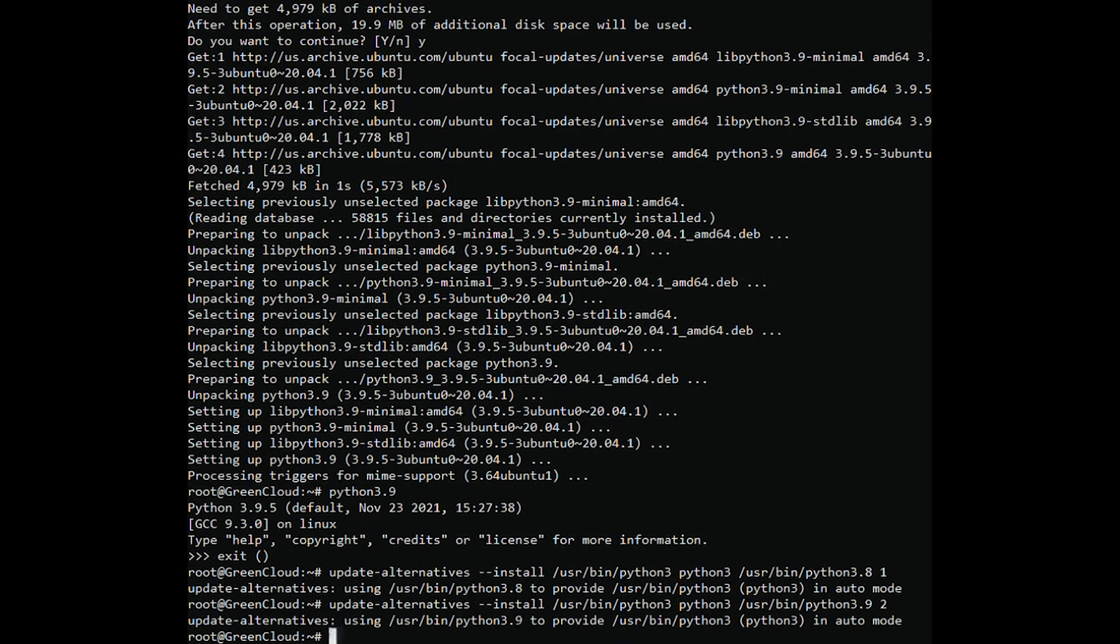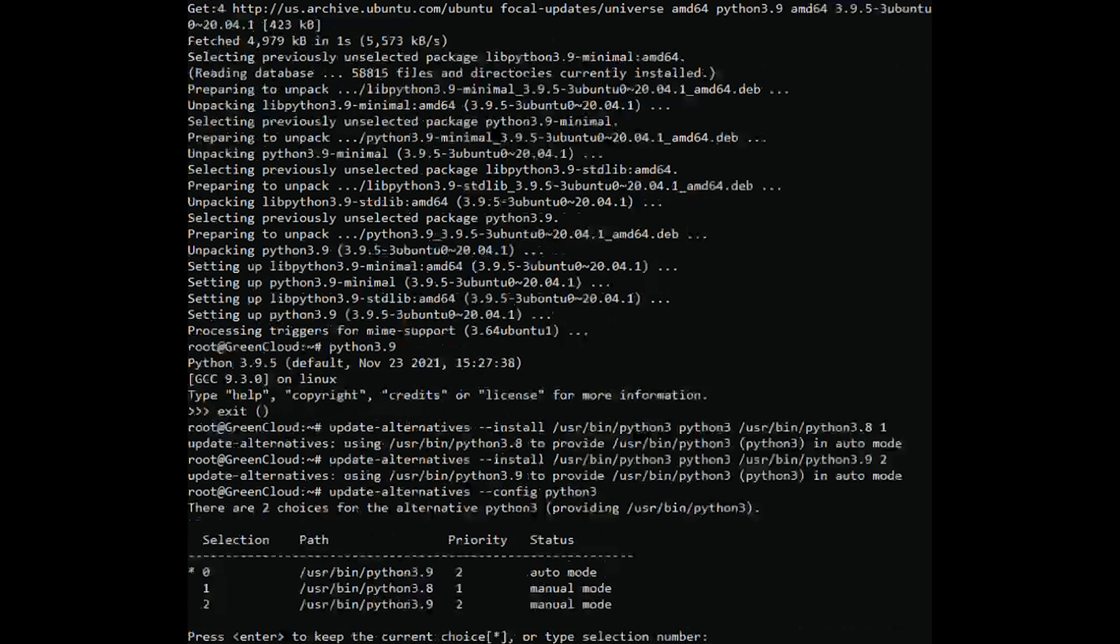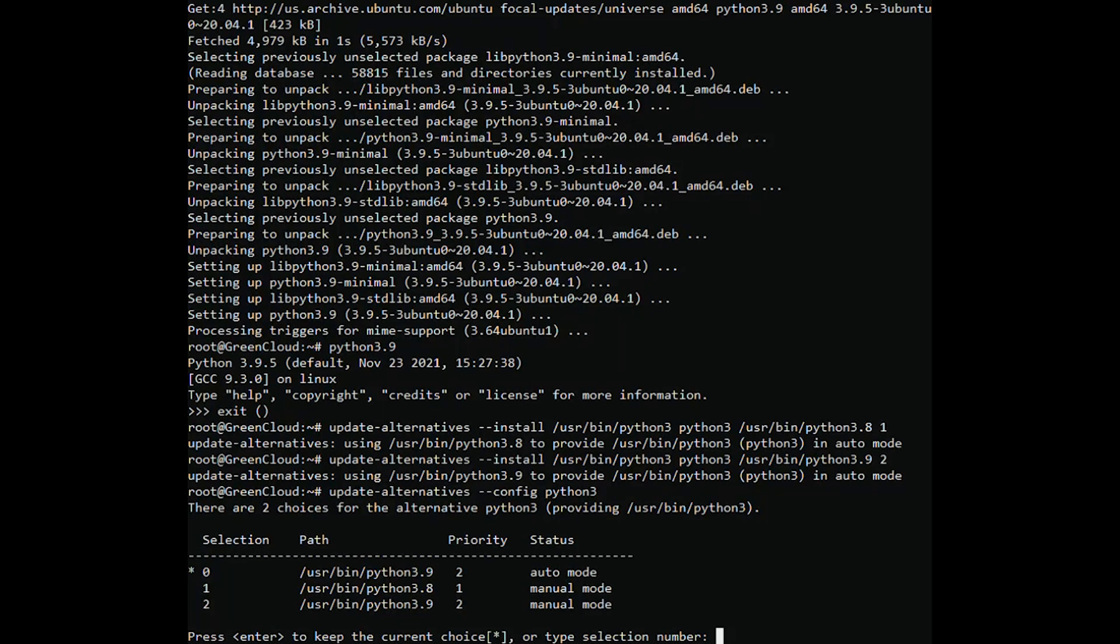Next, type the following command to configure the priority status of the versions. The output displays the available choices and their assigned number. As you see, the numbers are 0, 1, 2. Type the number of the version you wish to use and press Enter.